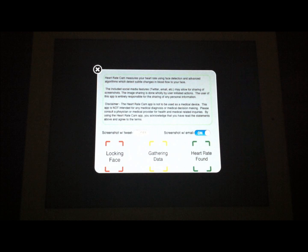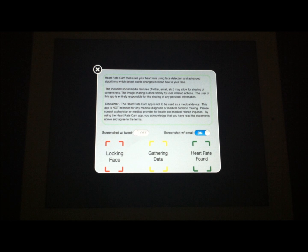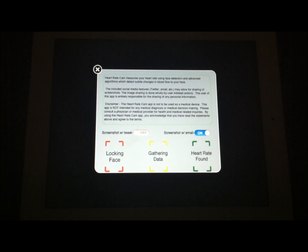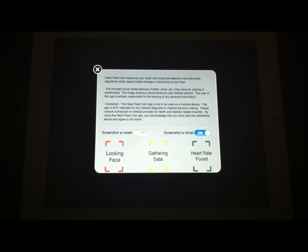In the info section, it will actually tell you a little bit about the application. It uses your face and facial detection to tell you your current heart rate. It uses an advanced algorithm to detect subtle changes in the blood flow to your face. So really a very interesting topic.